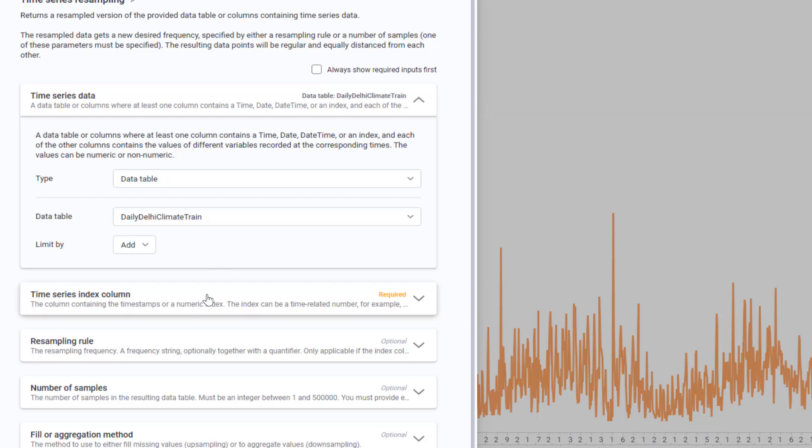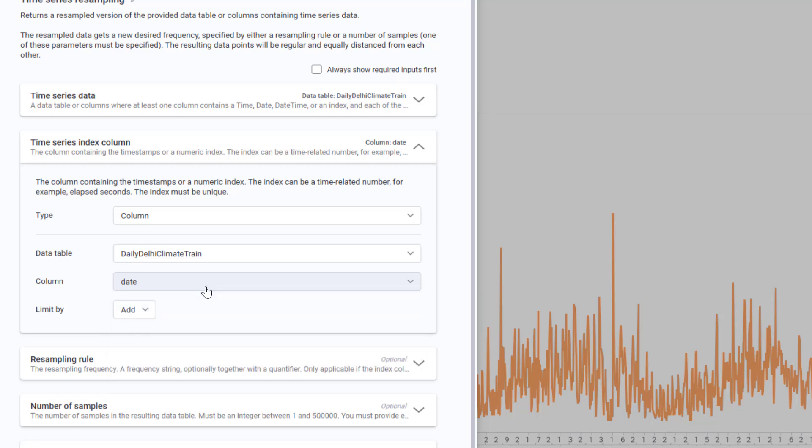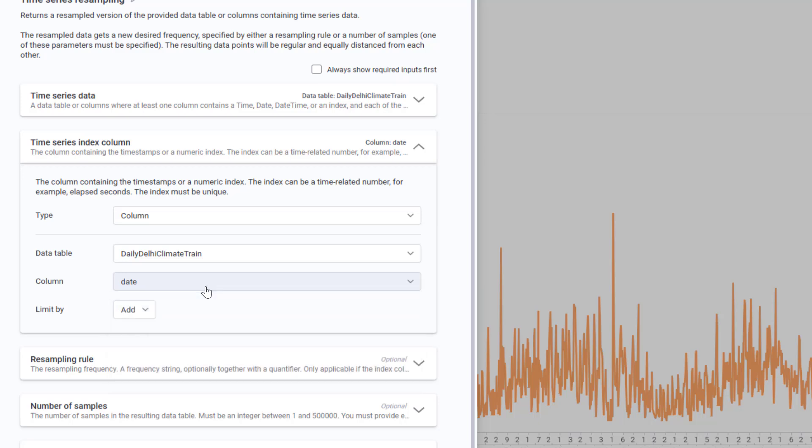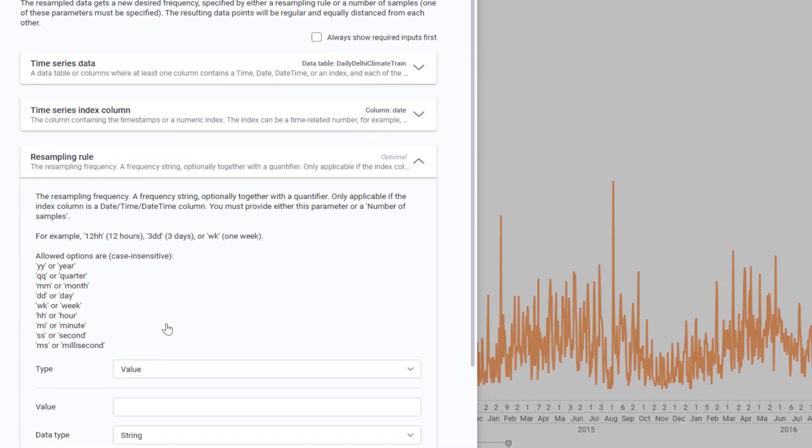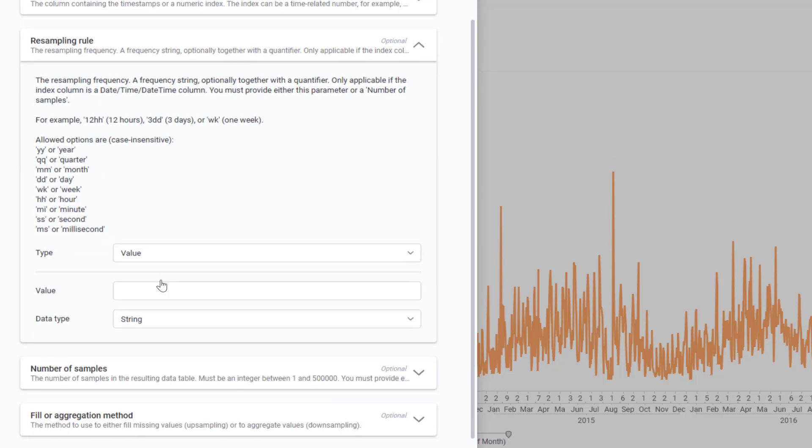For time series index column, I'll select the date column as this is our time identifier. Now for resampling rule, I'll start by specifying week.